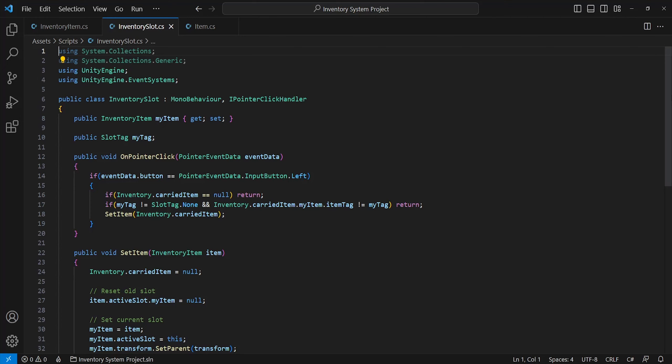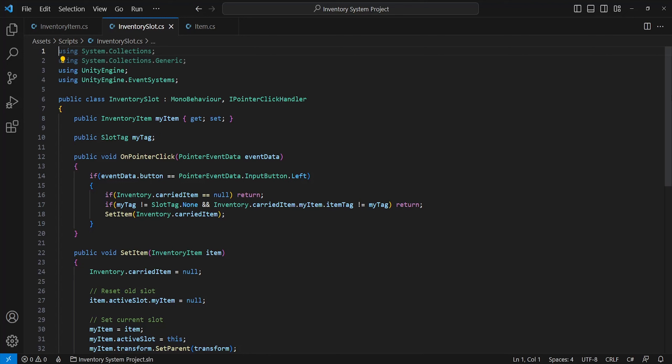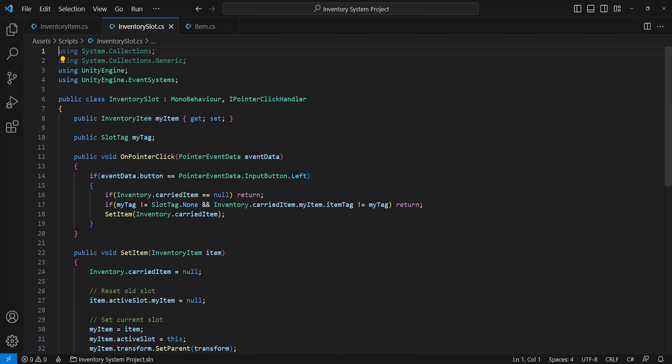And the other script is our inventory slot. This will serve the purpose of dropping items into when carrying and calling certain functionality such as equipping armor. Like before, we need to include the UnityEngine.EventSystems namespace and the IPointerClickHandler interface. The only references we will need is one to the current inventory item we're holding and the slot's tag, which we just default at none. We'll follow the same structure for our OnPointerClick method, checking for the left mouse button to be clicked. Then we'll run a few checks before we set the slot's item.